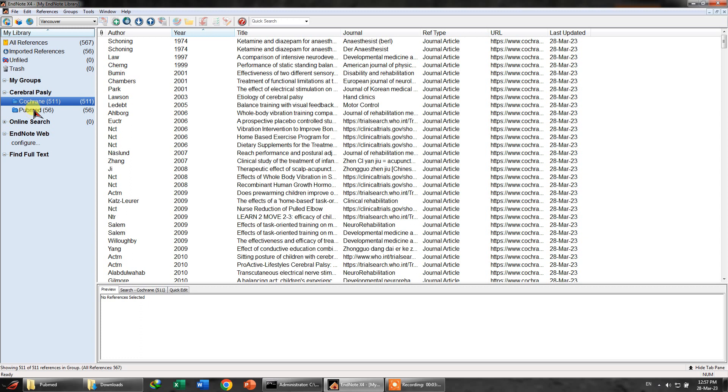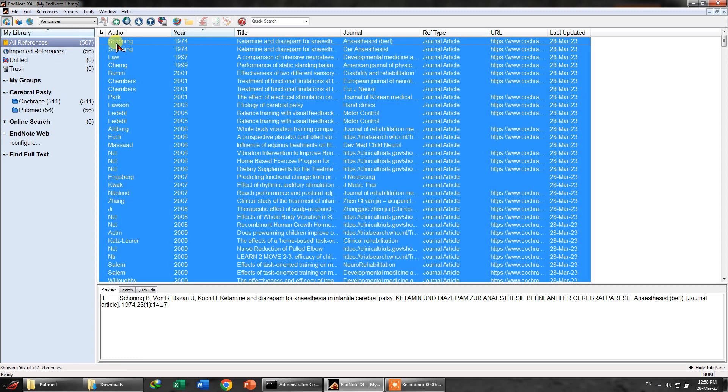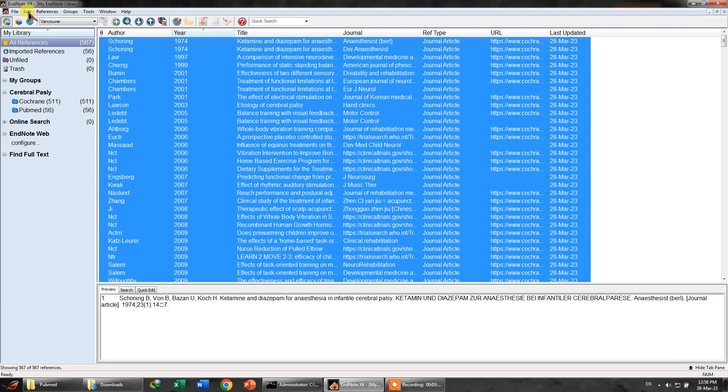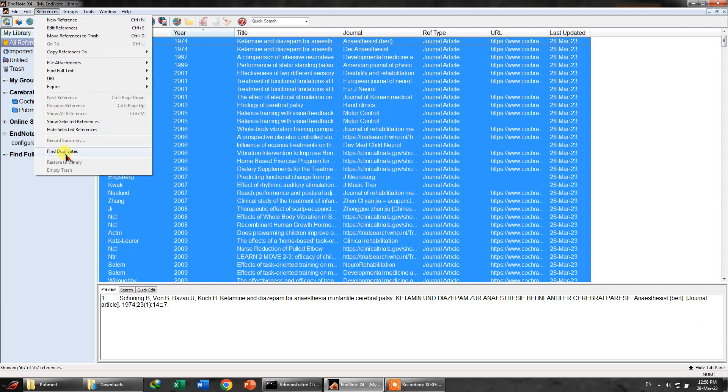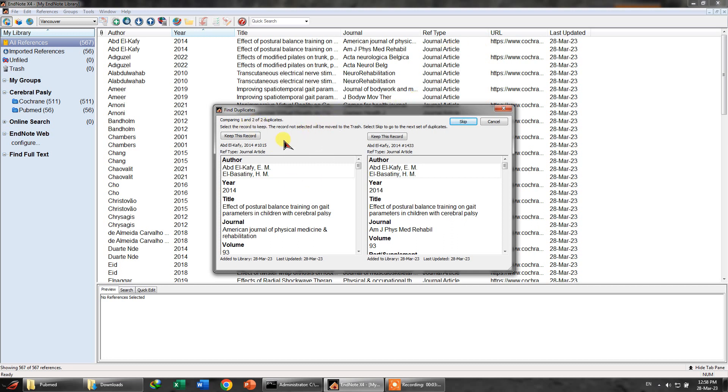Now we have these references, a total of 567, out of which 56 references are from PubMed and 511 are from Cochrane. So I want to make sure whether there is any article or any research that is duplicate in these two. So I may click onto all references, select Ctrl+A, and select the references and find duplicates. As soon as I selected this option, it will tell me that there are two duplicates. And we can see Abd Alkafi is repeated two times from Cochrane as well as from PubMed.